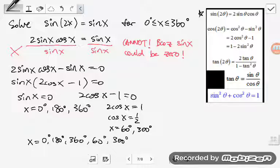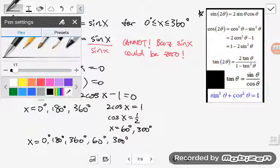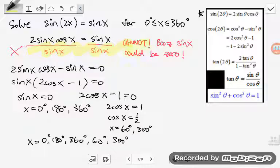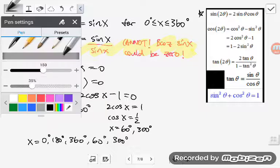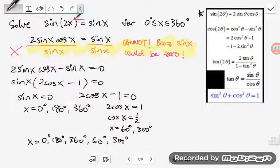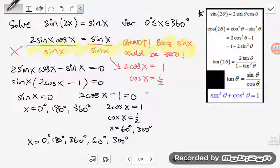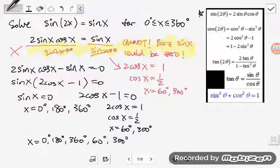One thing you need to be careful of is this part right here. If you try to approach the problem by dividing sin x to both sides — I'll use red since we're not supposed to do that — you get 2 cos x equals 1, meaning cosine x equals one-half, so x equals only 60 and 300. As you can see, you are missing several angles. That's why we can't divide by sine x: because sine x could be 0, making the whole thing undefined.